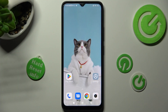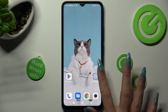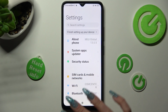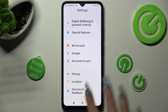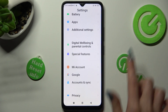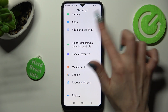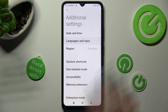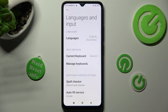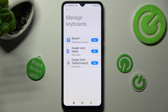You need to start by opening Settings and scrolling all the way down to access Additional Settings. Now click on Languages & Input, then Manage Keyboards, and then G-Board.